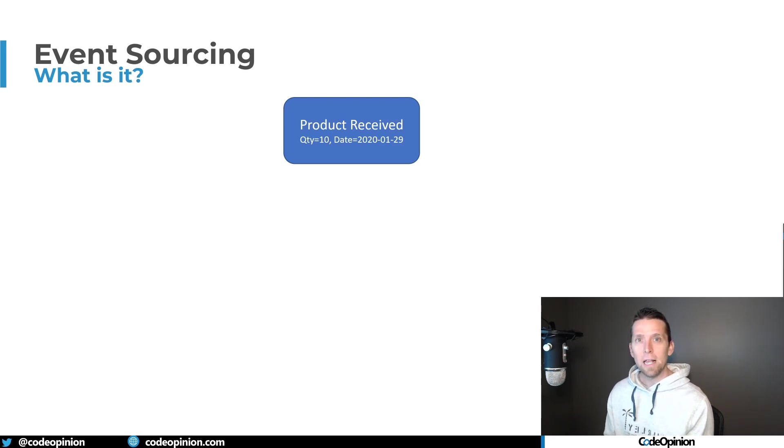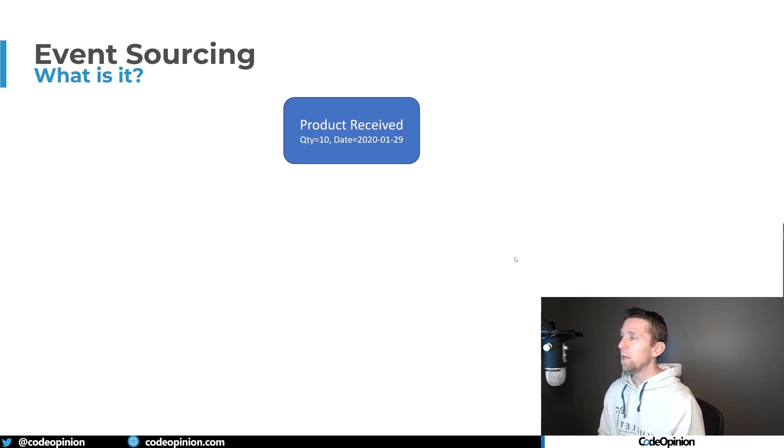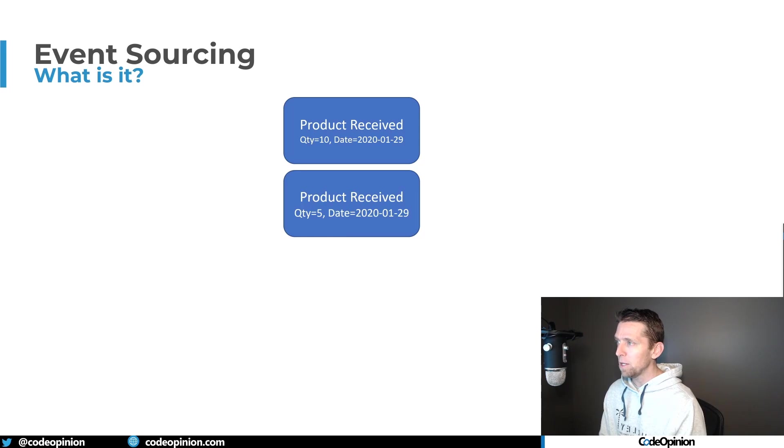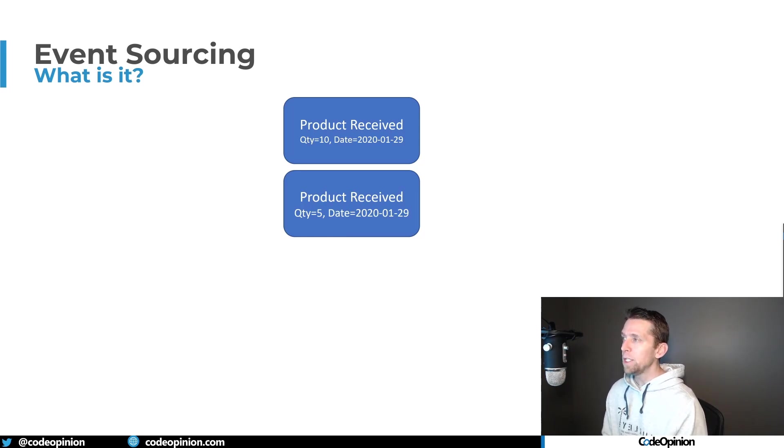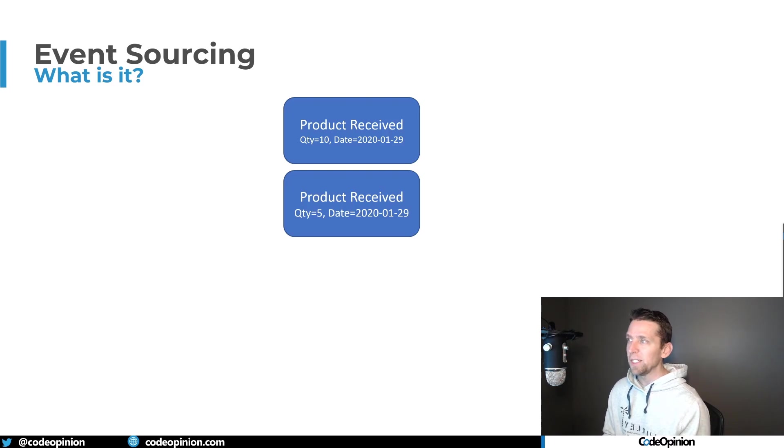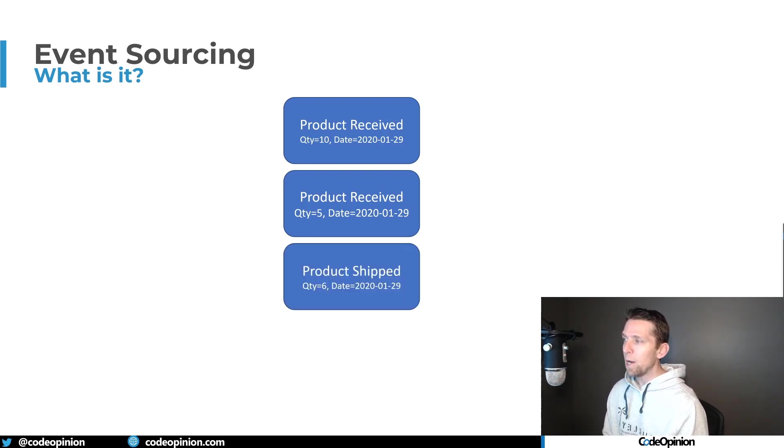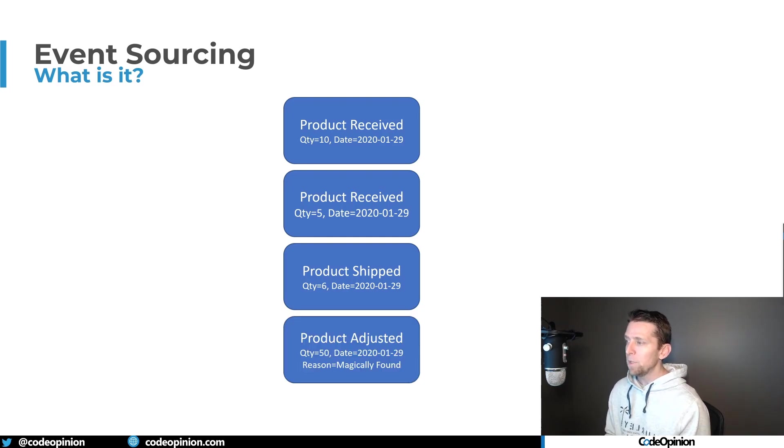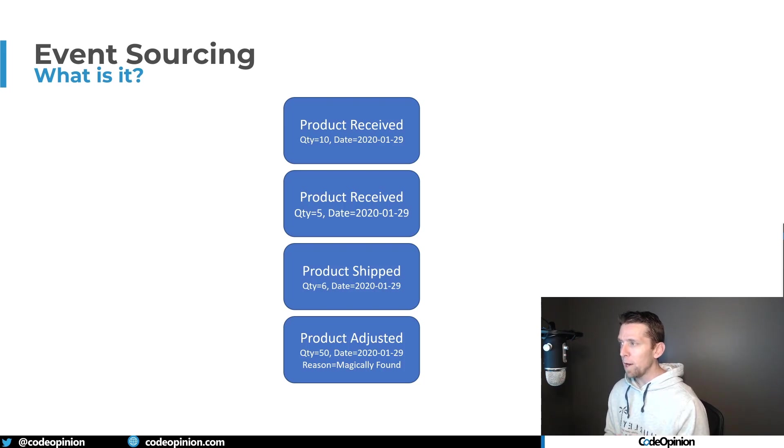So the events themselves are what we're recording as state. For example, if we have an event that is we receive product of quantity 10 on a particular date, we receive more product of another quantity, so now our current state is 15, and maybe we ship some product so now we're down to nine. And then we did an inventory adjustment where we added 50 more because we magically found some in the warehouse, so now we're at 59.